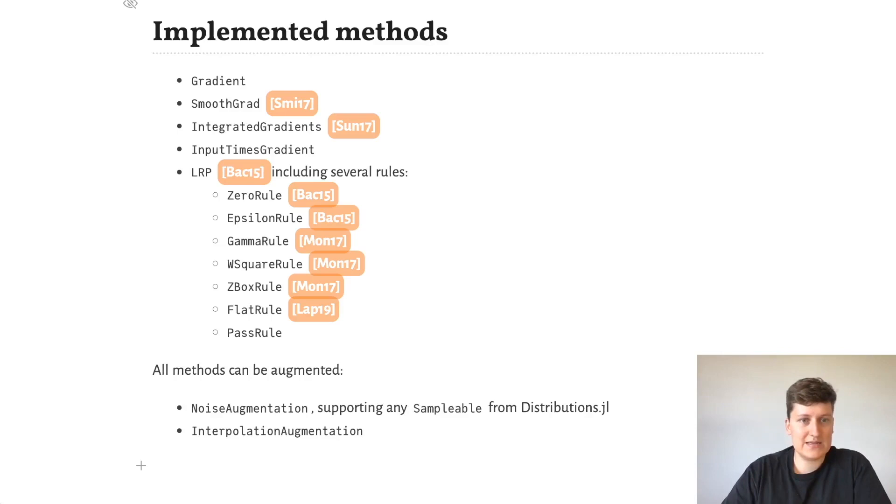and attribution methods such as input times gradient and LRP, which is implemented with several rules.